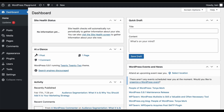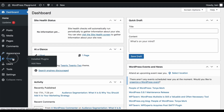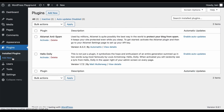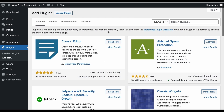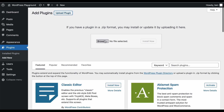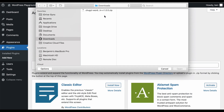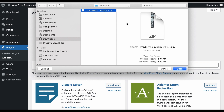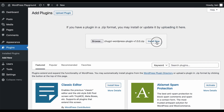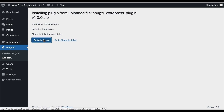Now, head over to your WordPress installation and click the Plugins link on the left-hand side. Then click Add New. Click Upload Plugin and then click Browse. Navigate to the Chugsy WordPress plugin download. Select it, and click Open. Click Install Now, and then click Activate Plugin.